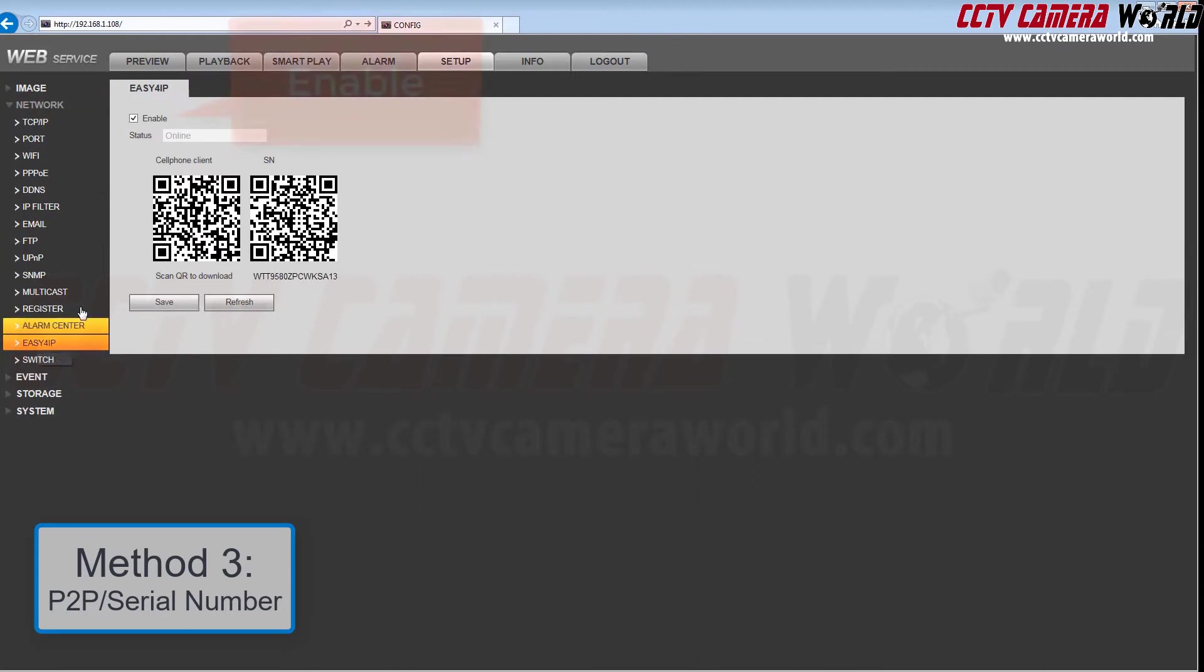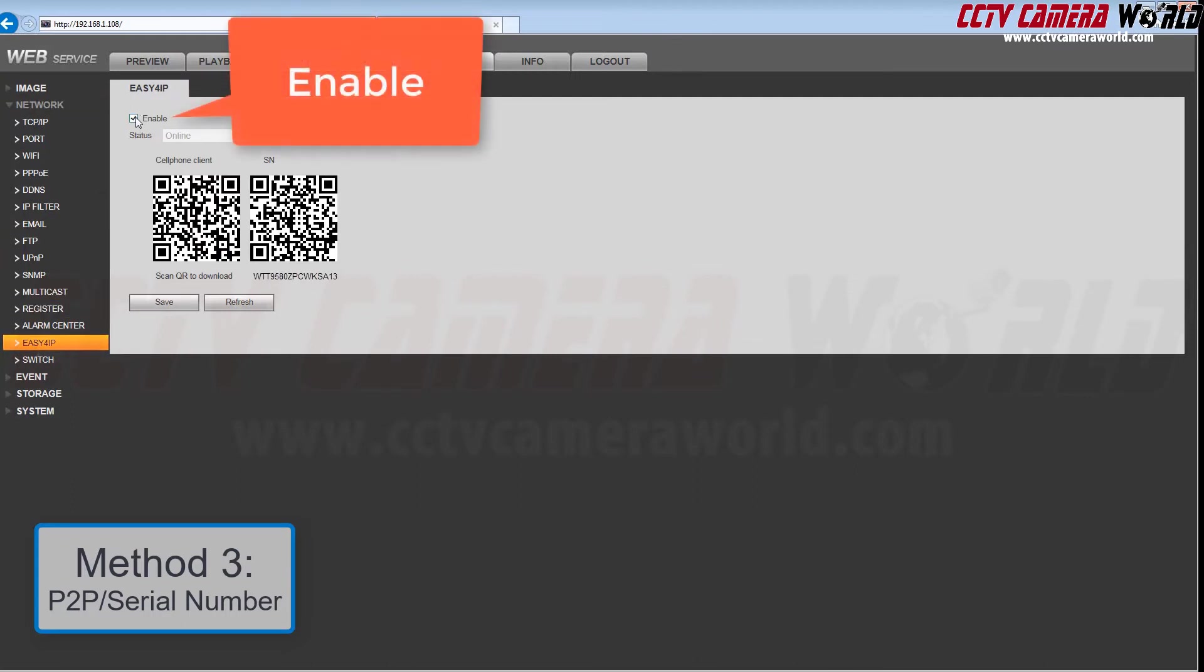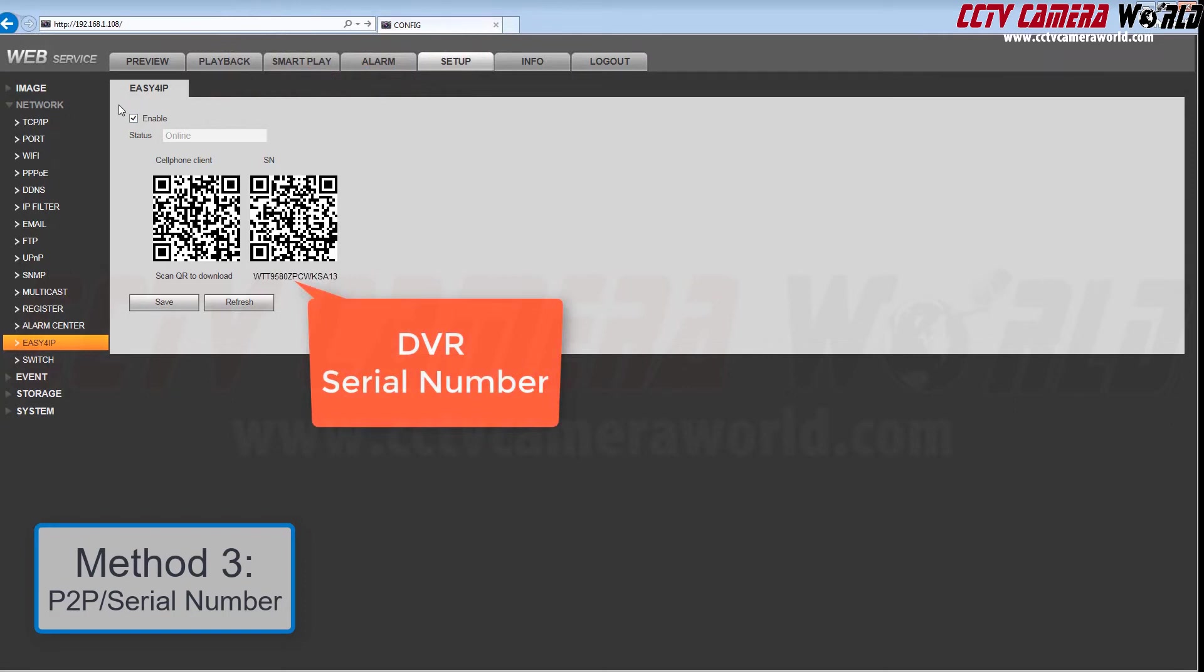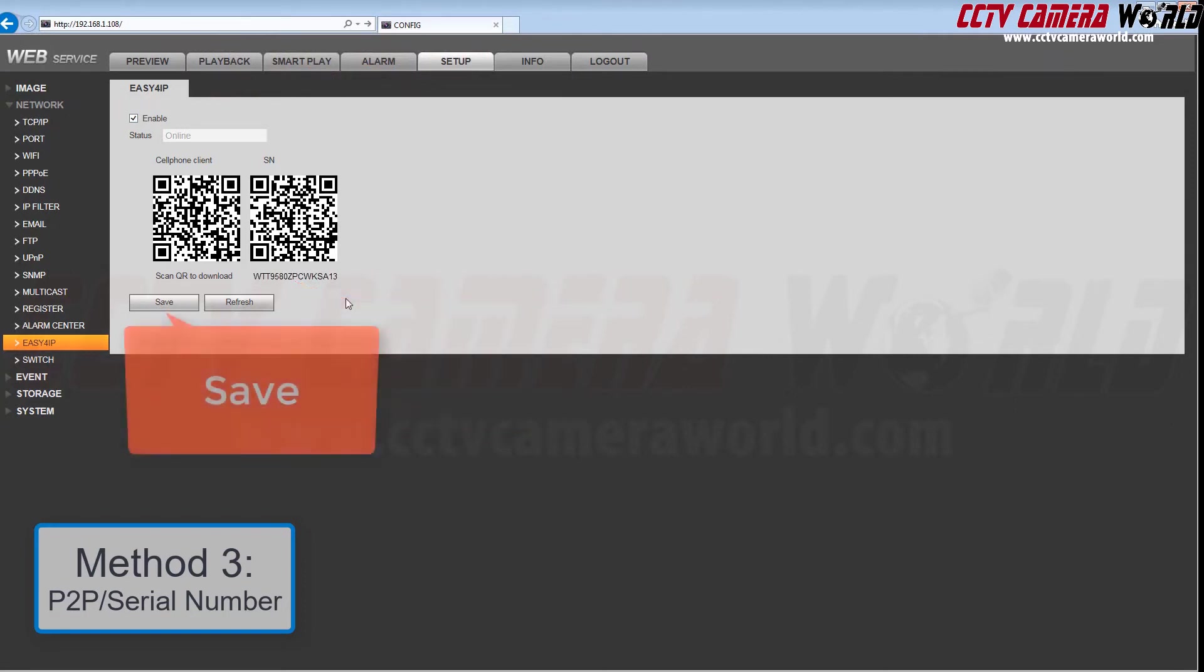Check the enable box to enable P2P. You will see the DVR serial number once again under the QR code to the right. After you've enabled P2P by checking the enable box, click Save.